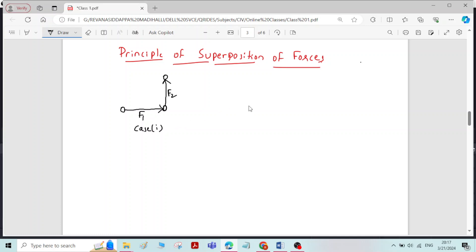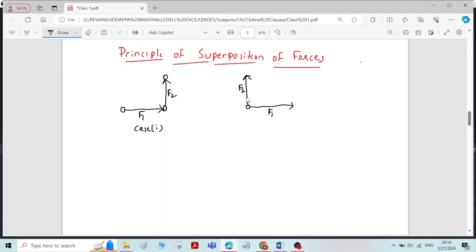Now I will consider one more case. I will consider the same rigid body, but now instead of applying the forces individually, I will apply both forces simultaneously with the same magnitude and the same direction — force F1 and force F2. If the forces F1 and F2 are applied simultaneously, the new position of the rigid body will be similar to case 1. It will move in this direction and occupy this new position.